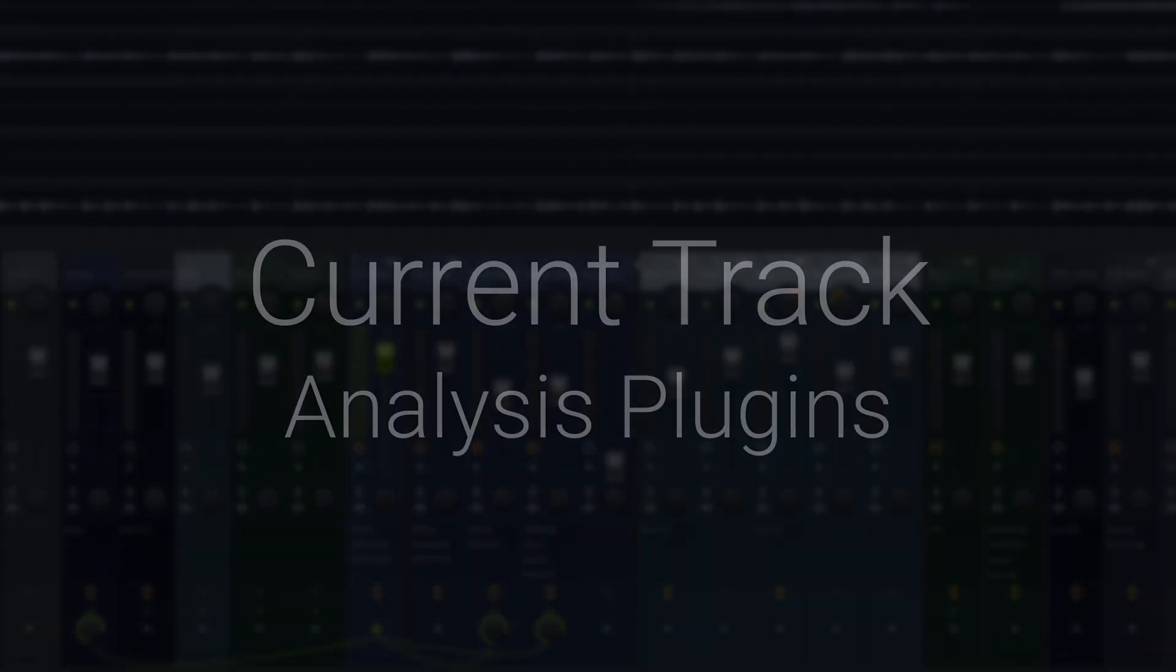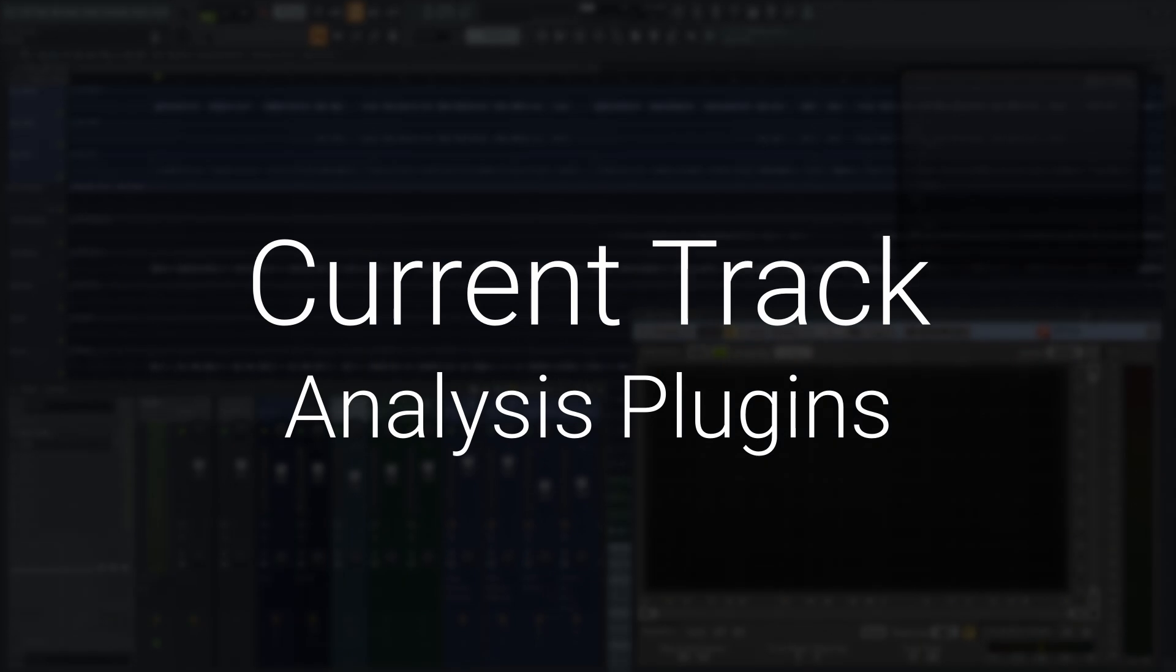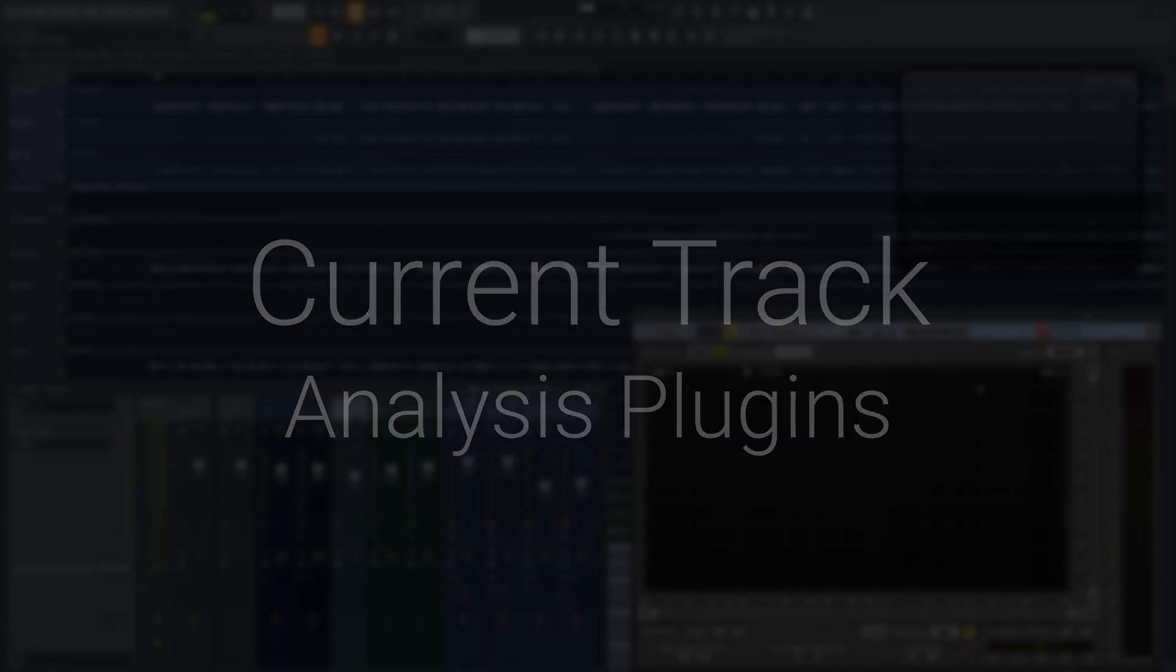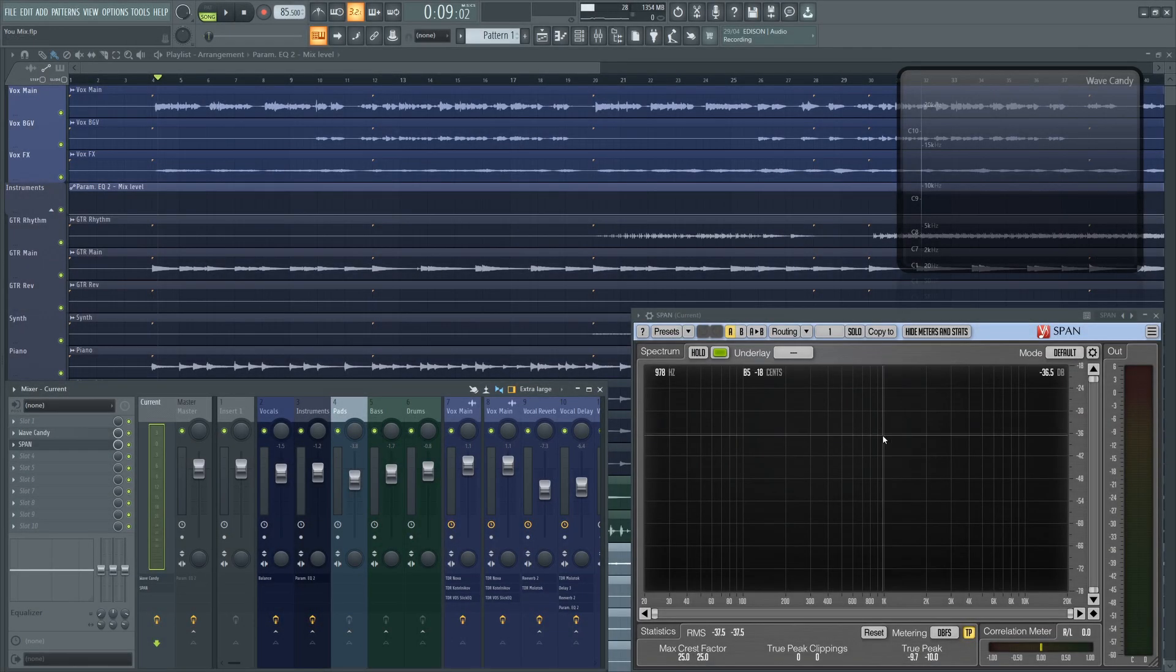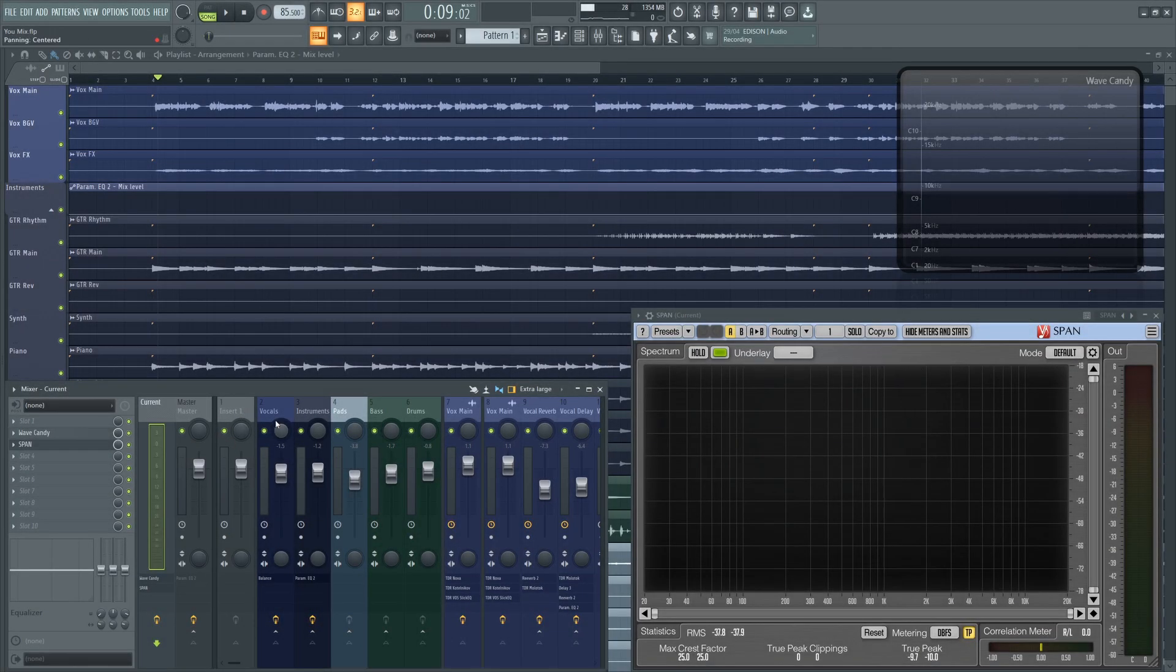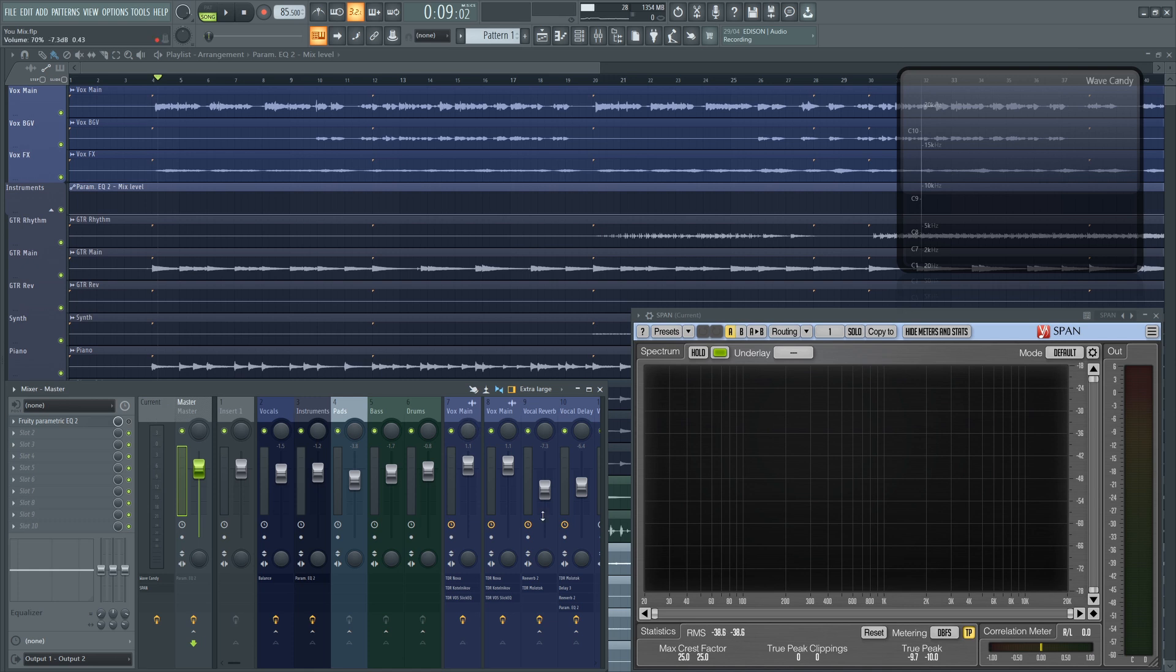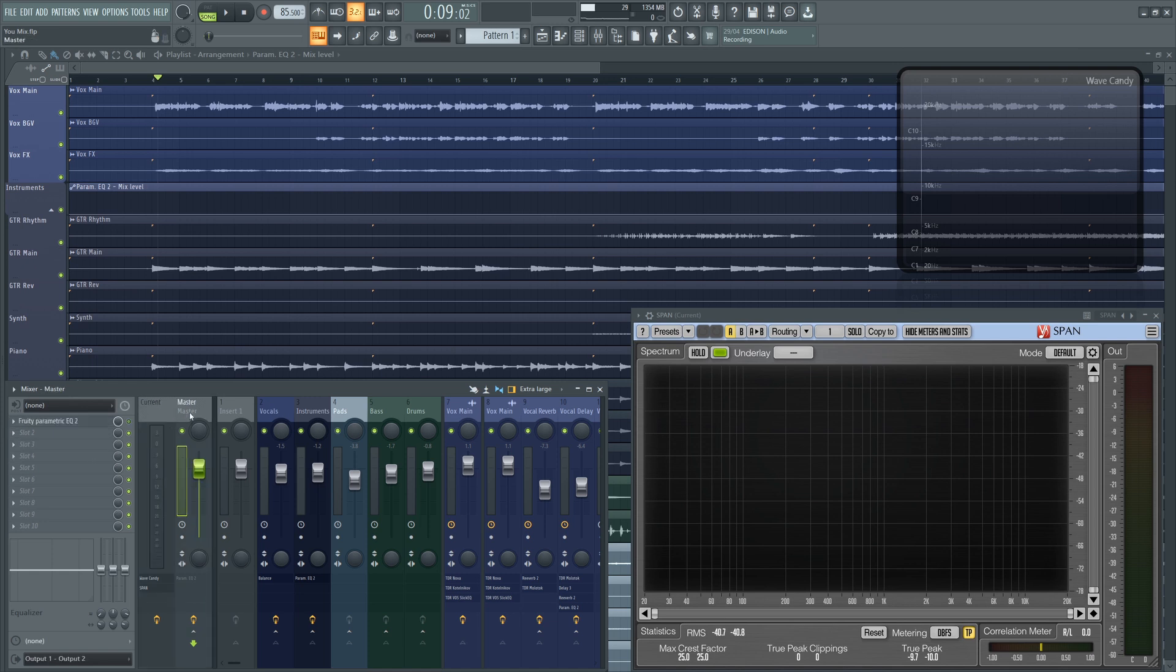This one's great for people who like mixing with some analyzer plugins loaded up. So instead of loading them on the track that you need them or on the master, there's a channel called Current, which should be just beside your master channel here. It might be docked to the right-hand side. If you select this Current channel and load the analyzers there, then whichever channel you select, that audio will be run through these plugins.